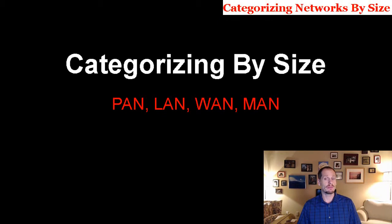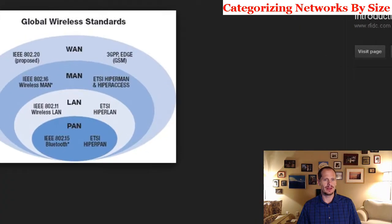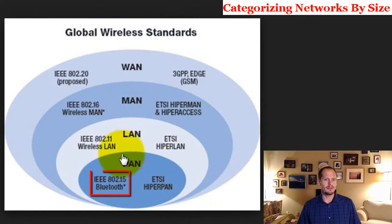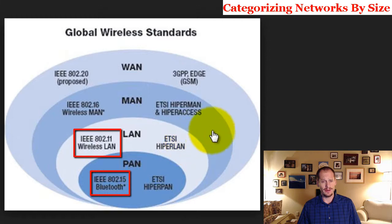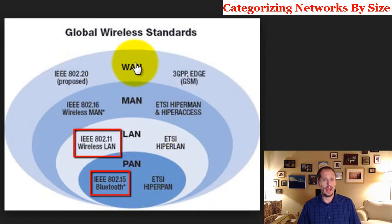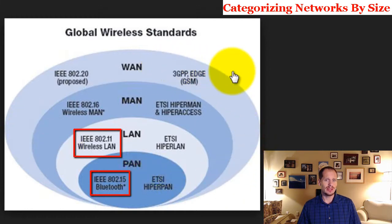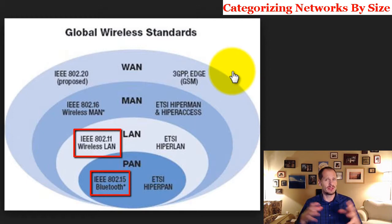The first terms you should know about when categorizing networks by size are PAN, LAN, WAN, and MAN. PAN stands for a personal area network. LAN stands for a local area network. MAN stands for a metropolitan area network. And a WAN is a wide area network. These are just various categories by size, from the very smallest to the widest.